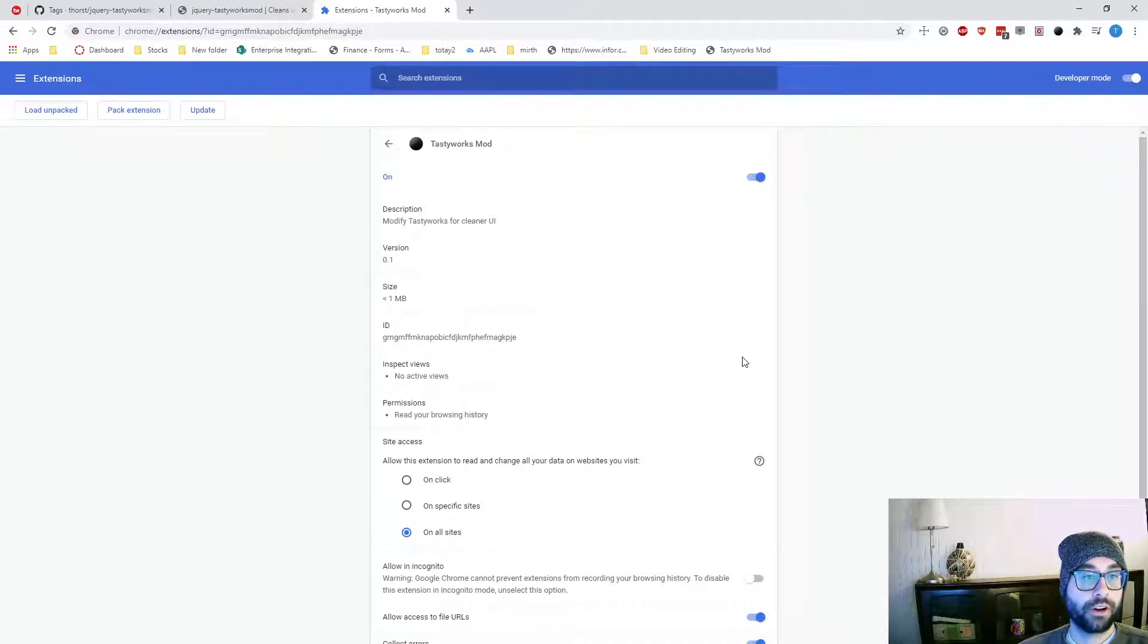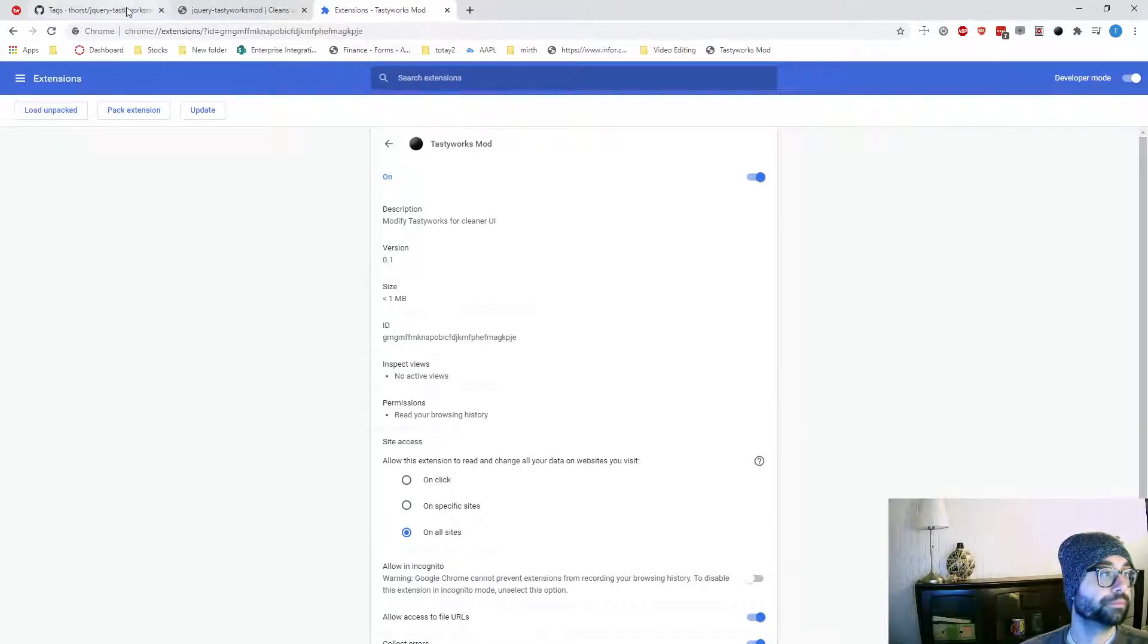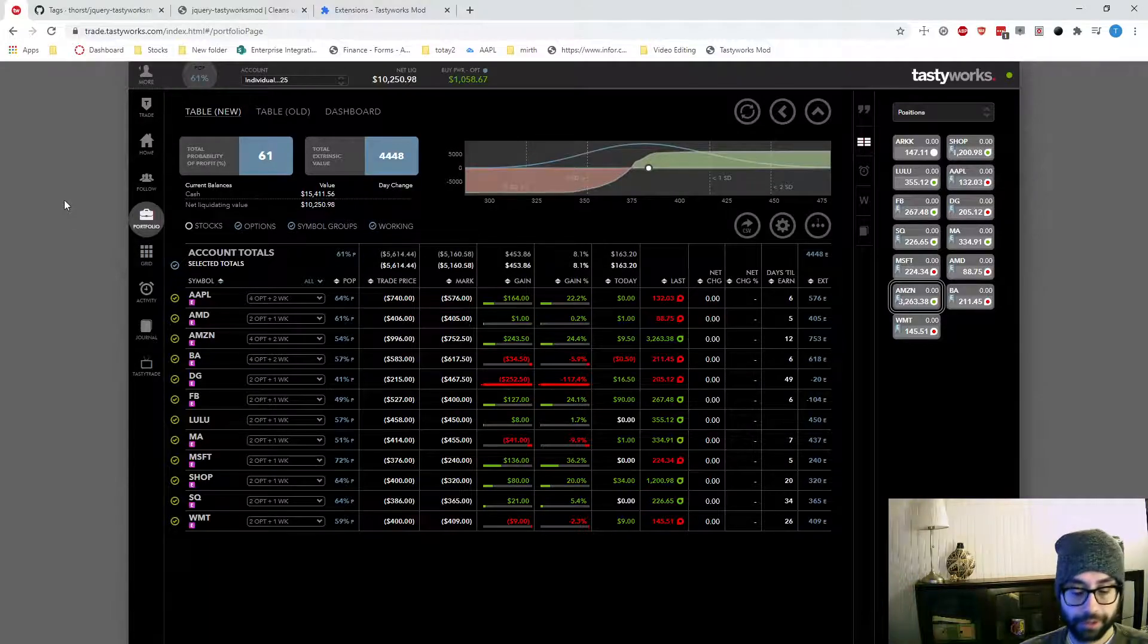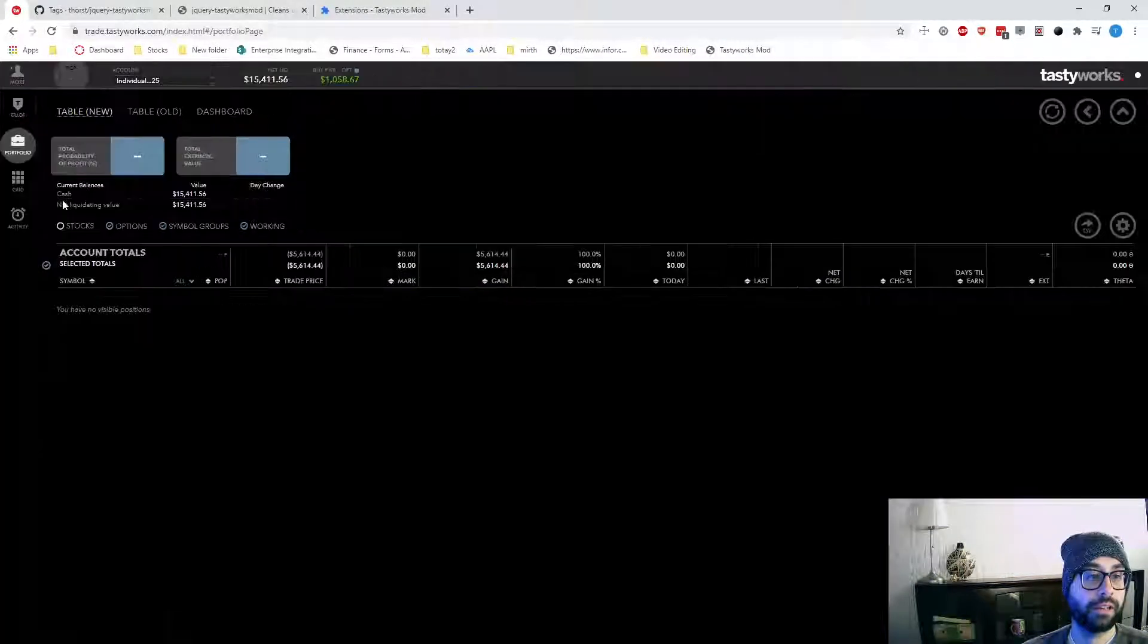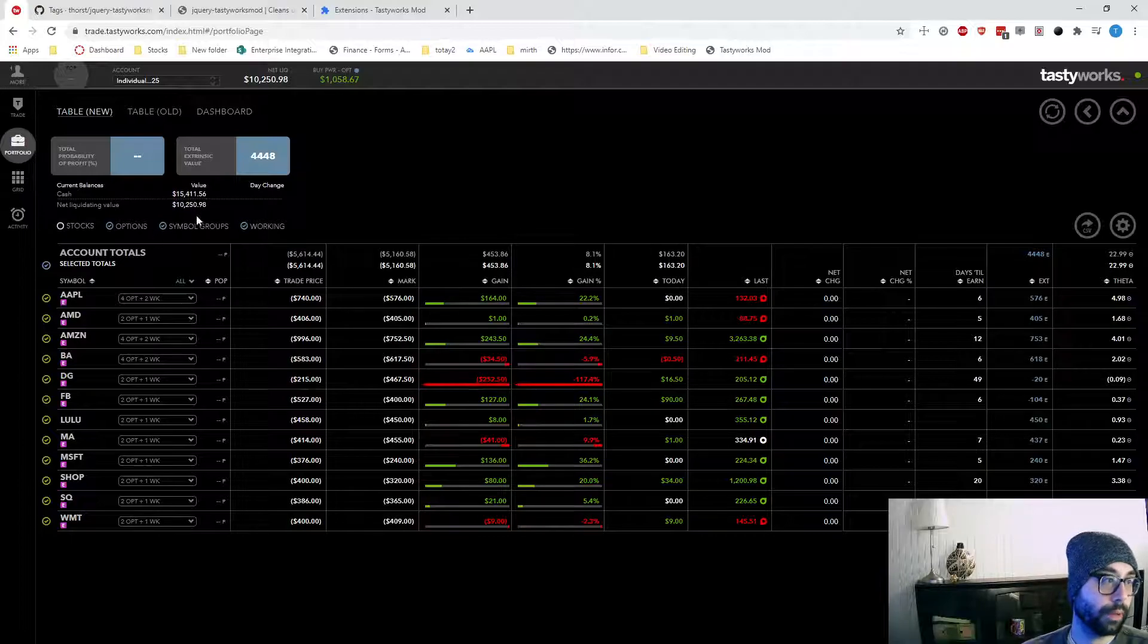Once that's installed and enabled, then you'll see this little black dot. Now, when I reload the page, I don't need to click the bookmarklet. It will automatically do that for me.